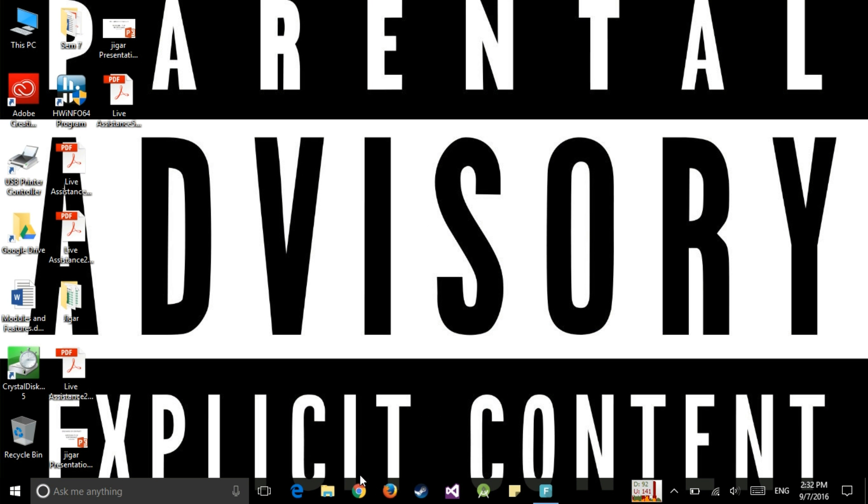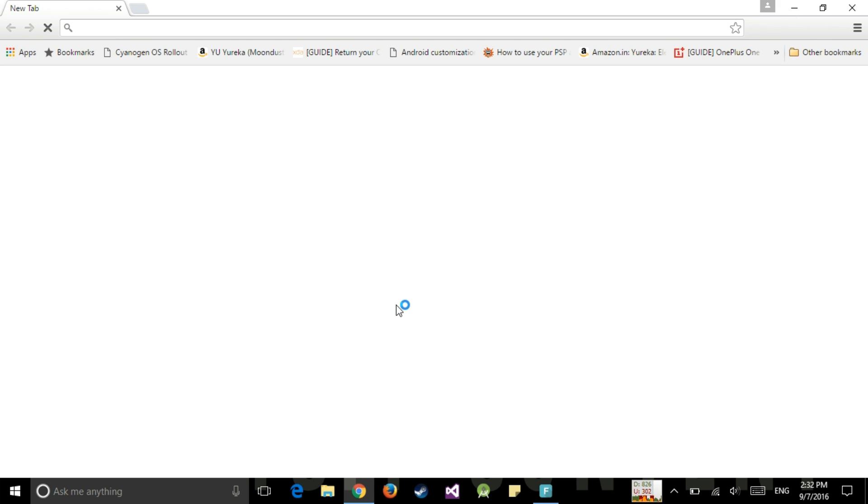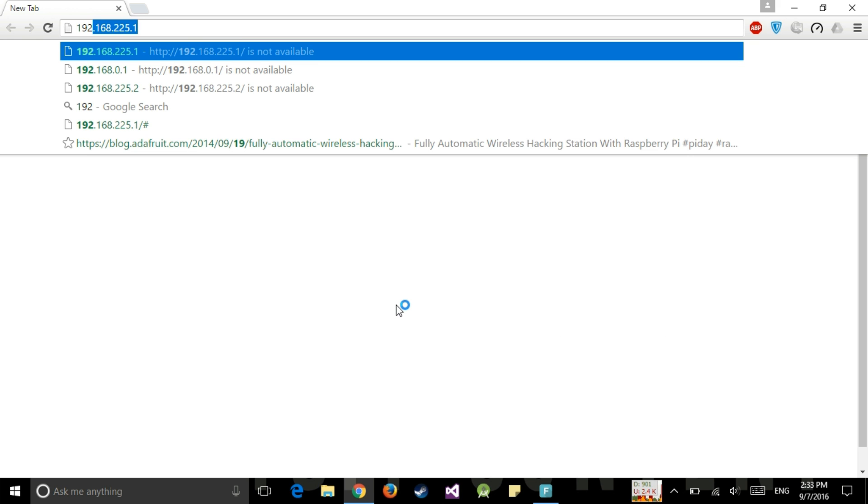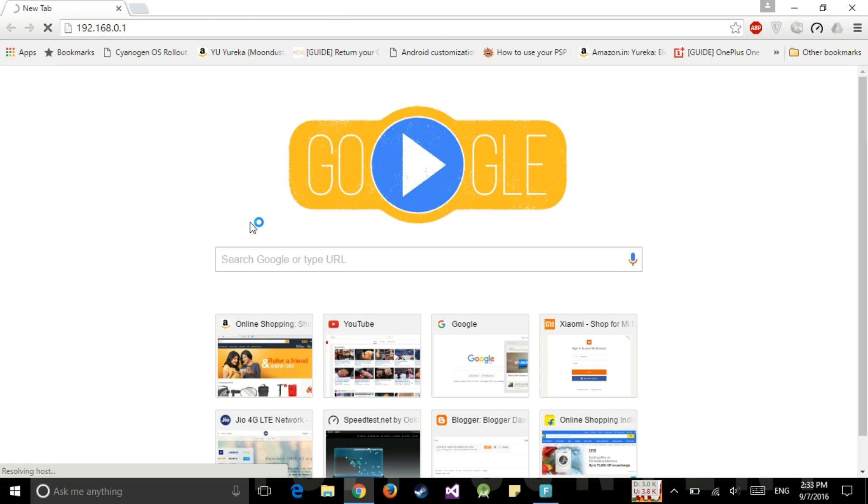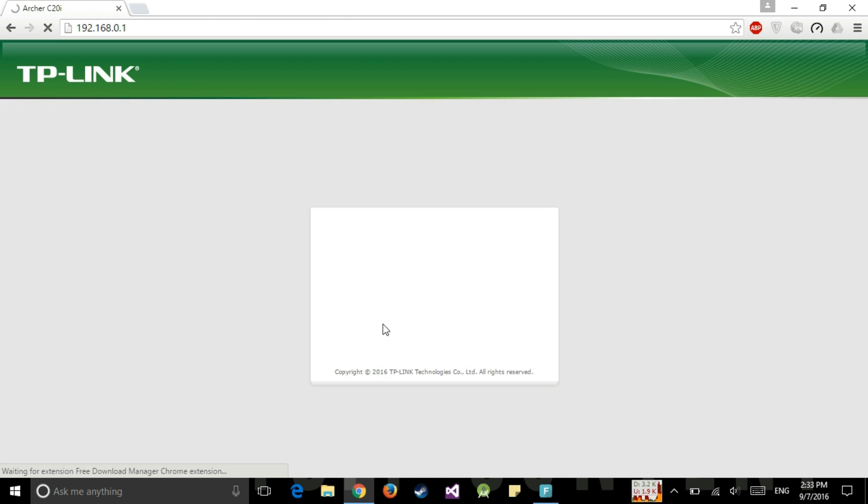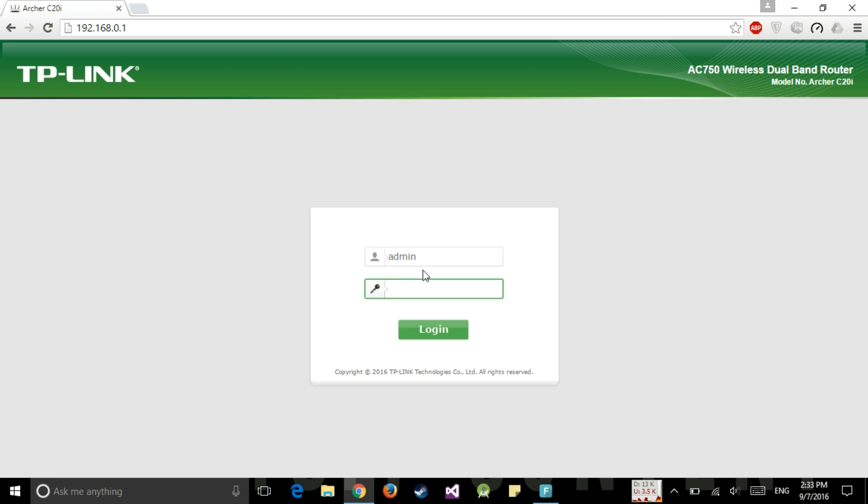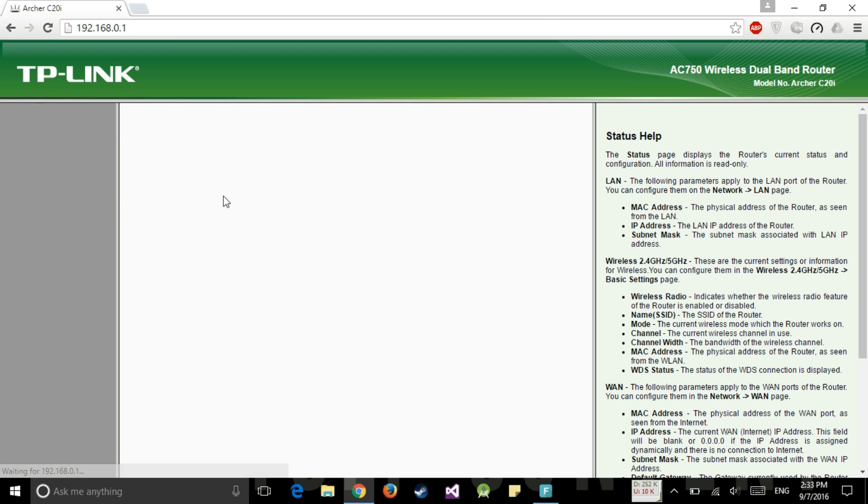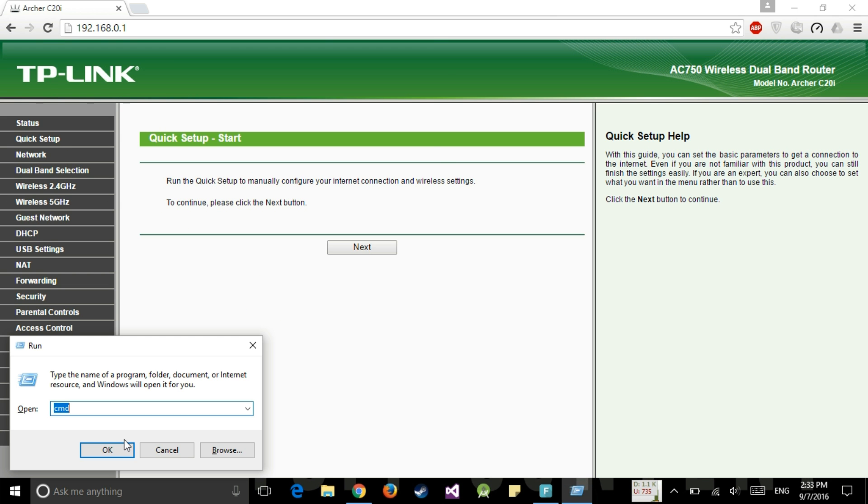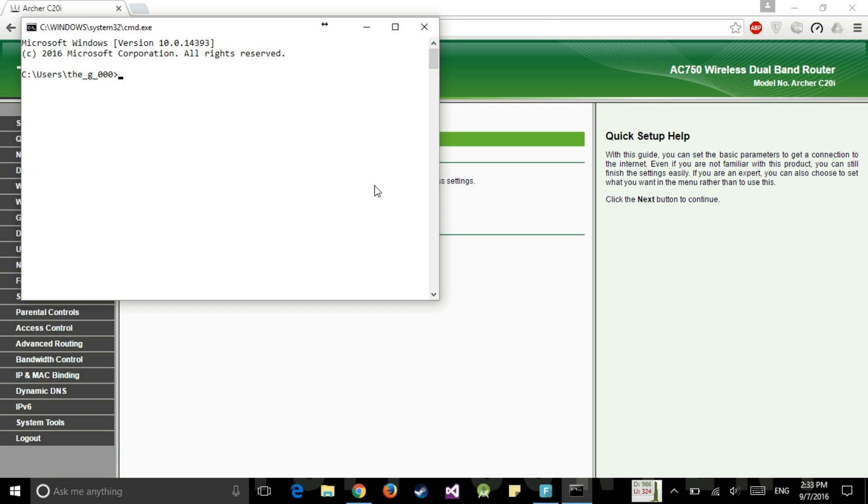The step one will be to change your current login IP of your router. So let us go to the TP-Link admin panel. Now I will be showing you how to keep your IP address such that it should match your MiFi device IP address.